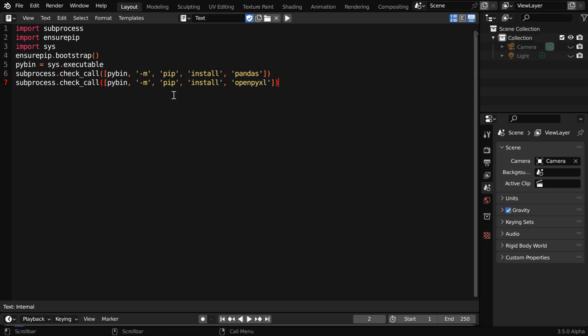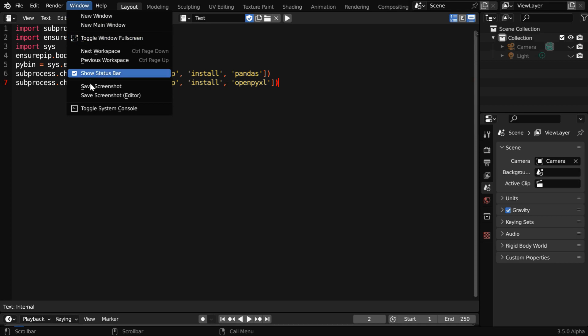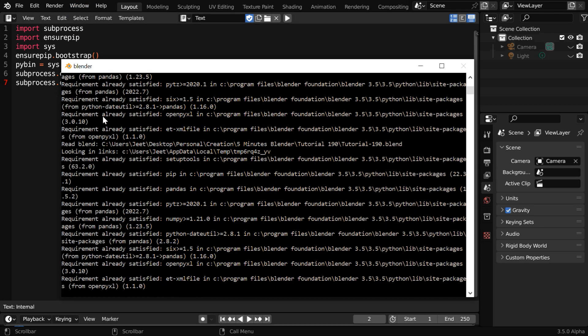This code will basically enable Blender to read from an Excel file, and you need to run it only once for your system. We can run the code from here. It can take some time to complete. If there is any error, you can get the details from this system console.